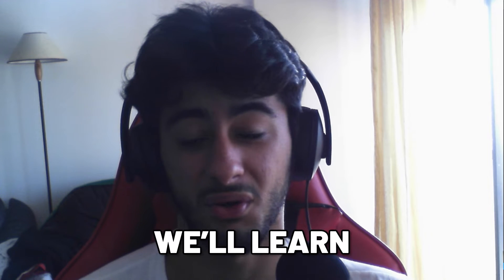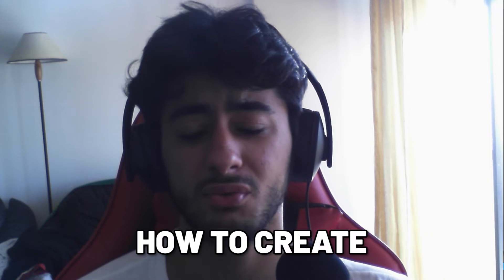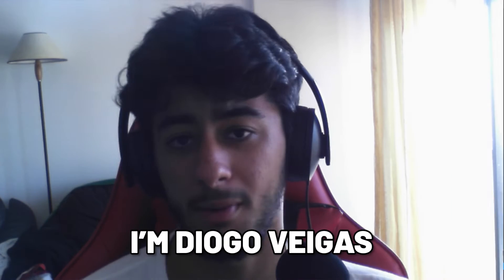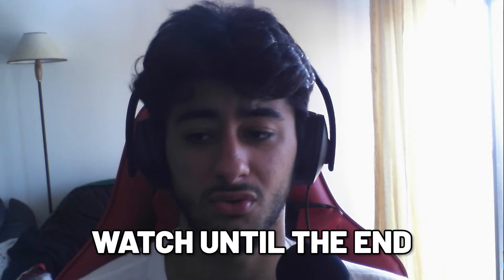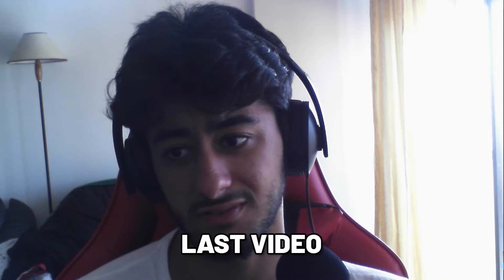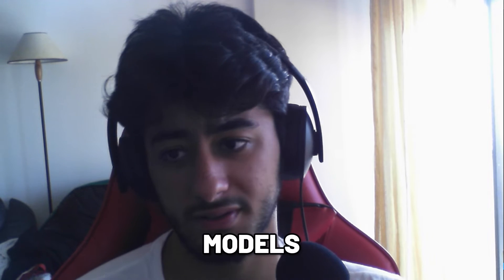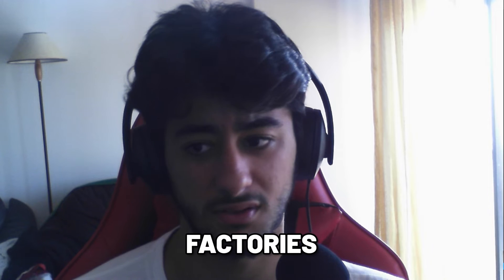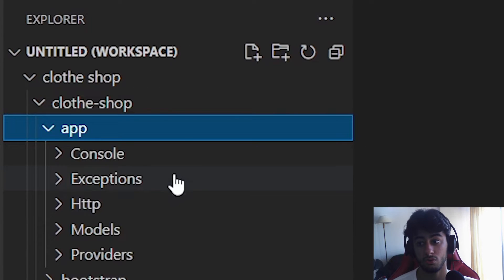Hello everyone, today you're going to learn how to create an API in Laravel. My name is Joe Vegas. Watch to the end so you don't make bugs in your code. The first thing is going to be the controller, because in the last video you've already learned how to create models, migrations, seeders, and factories.